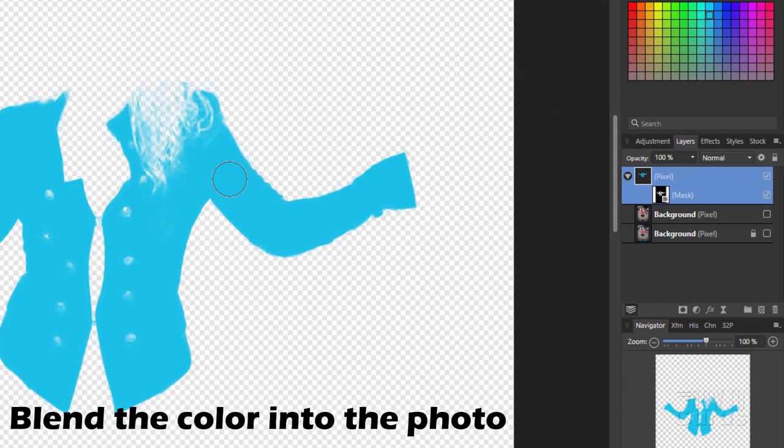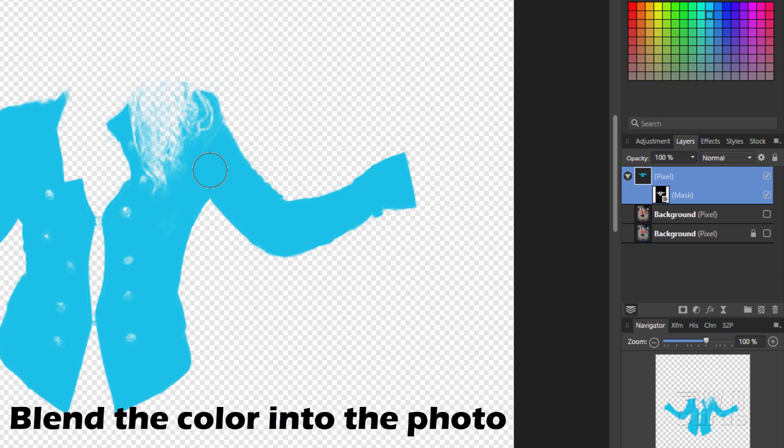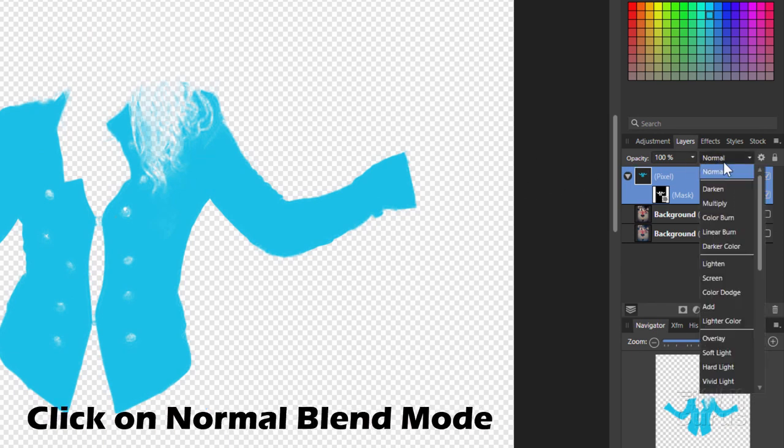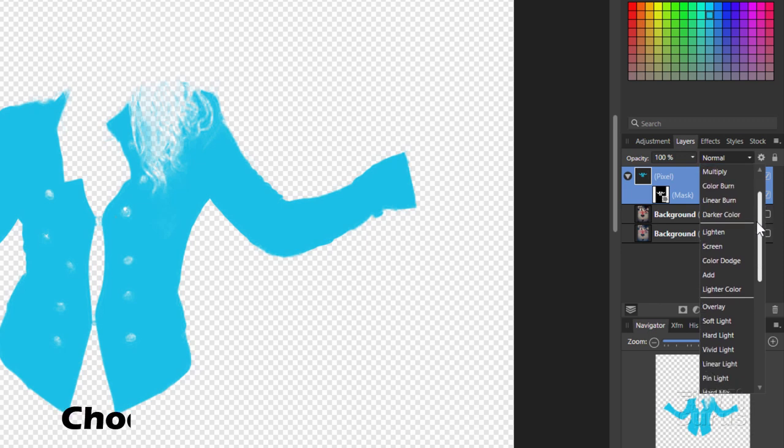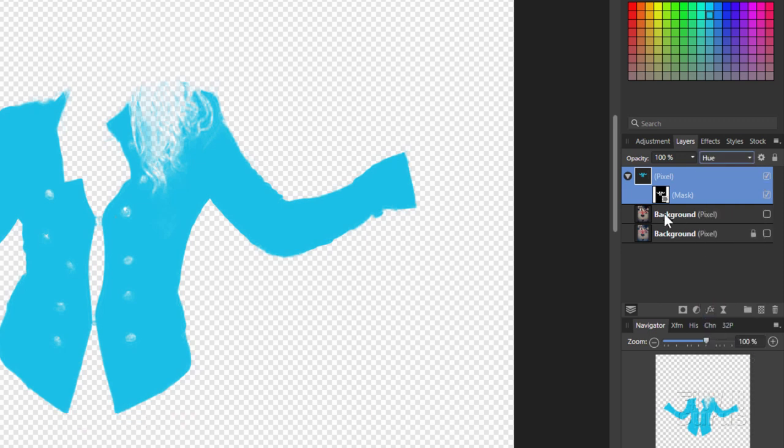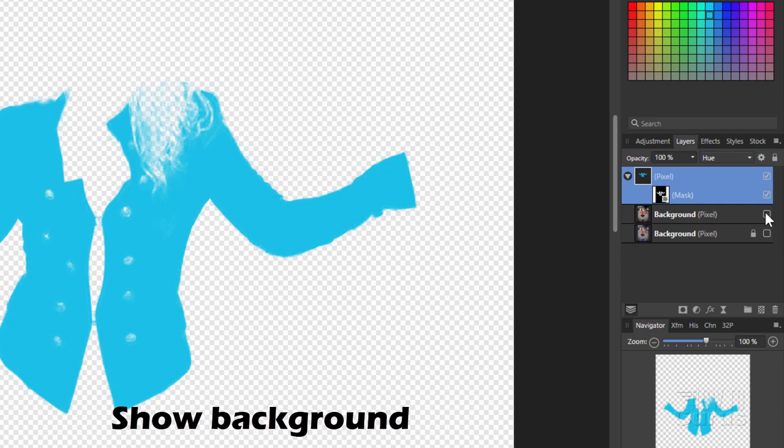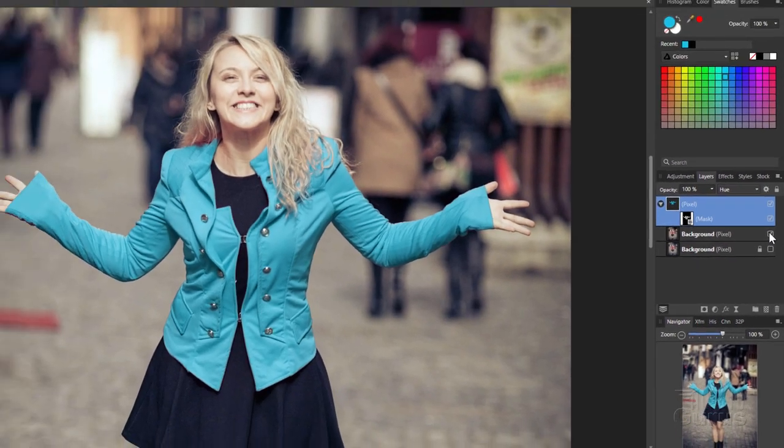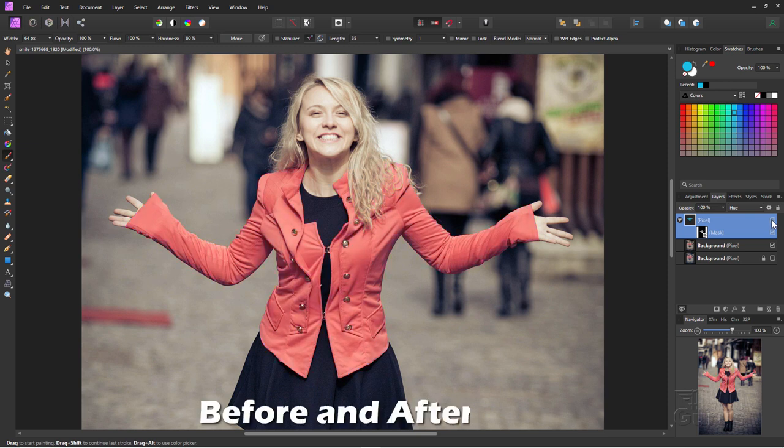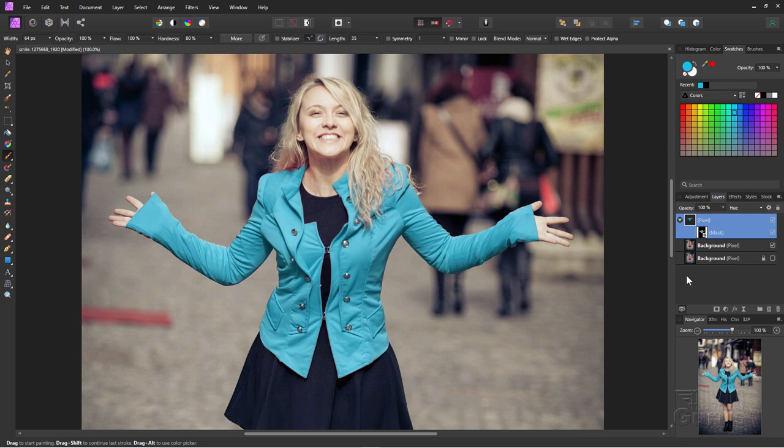Now all we need to do is blend this in with the color behind. That's right here where it says normal. These are the blend modes. I'll scroll down here. The one I want is Hue. That just changes the color and shows our background. We now have a recolored jacket. There it is before, and there it is after with our new jacket color.